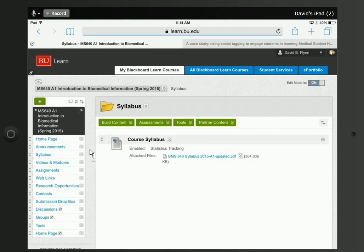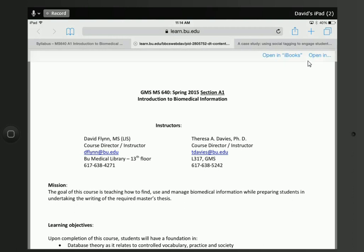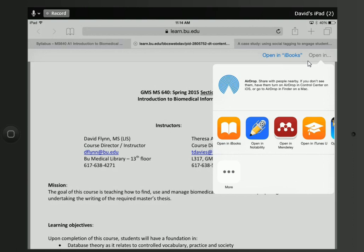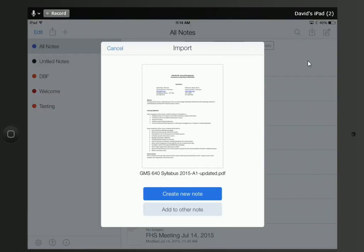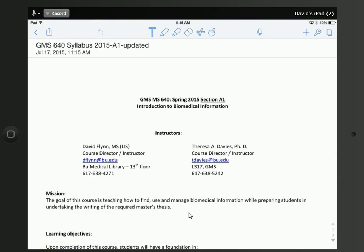I'm going to open the syllabus. I get the option that says Open In on my iPad. I'm going to say Open In and open it in Notability. It's going to ask me if I want to create a new note or add to another note. The nice thing is if you have two or three PDFs in the same subject, you can click Add to Other Note. But I'm going to make this a distinct note by itself, so I'll say Create New Note and click Import. Even though this is a Word document, it pulls it in no problem and changes it into a PDF.